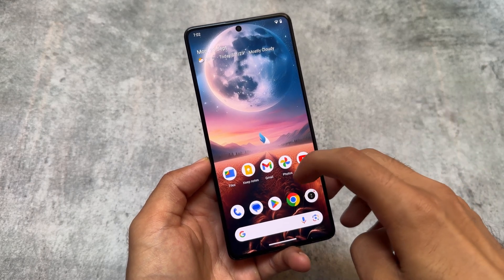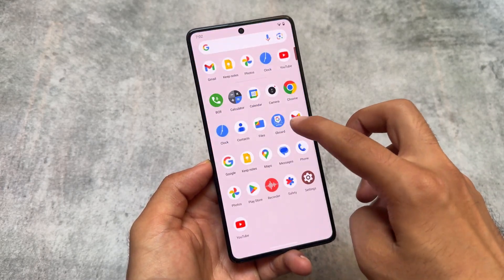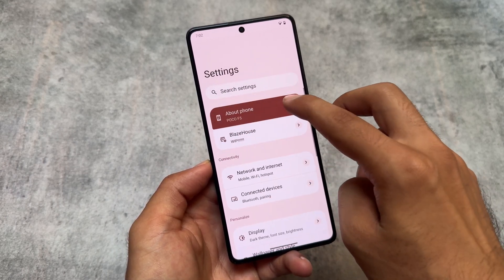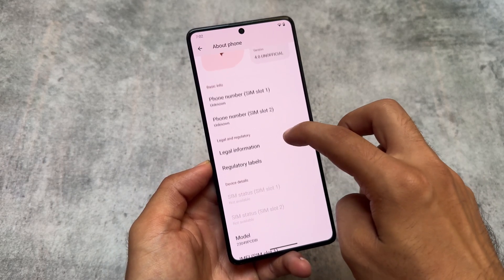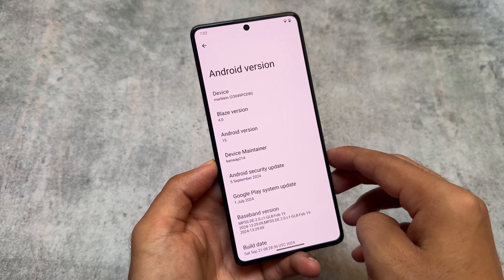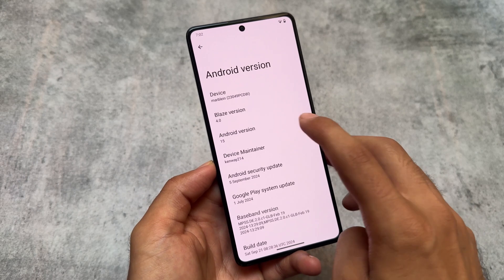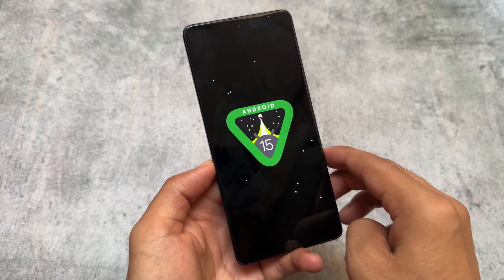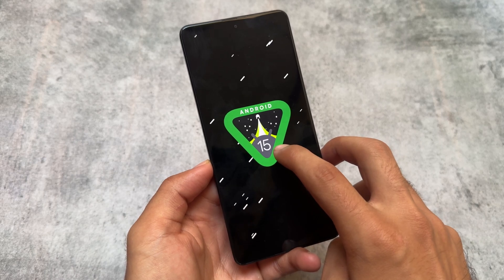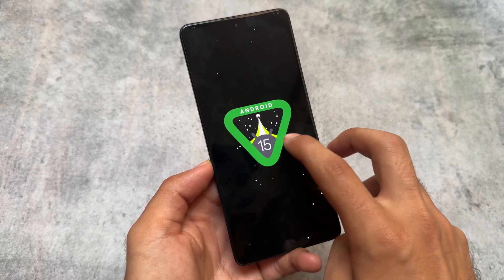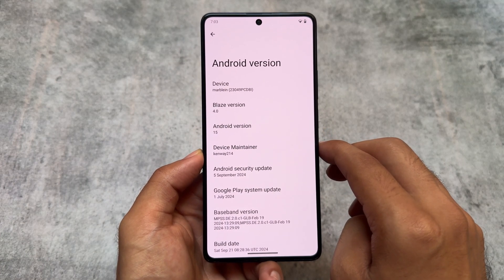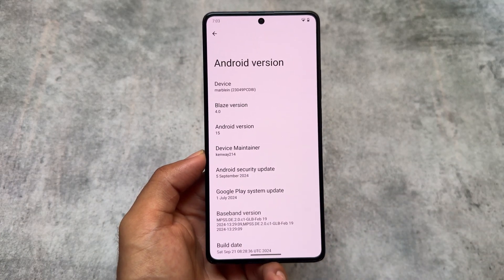We have another Android 15 based custom ROM here. Android 15 based custom ROMs are now coming, and yes, with a lot of customizations they will be here very soon. Here we have Project Blaze version 4.0, based on Android 15. As expected, things are quite stock here — no customizations at all — and we might get some very soon. For now this is a stock variant, but still it's not bad.